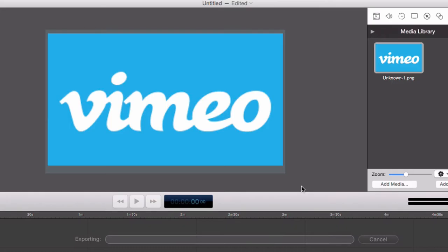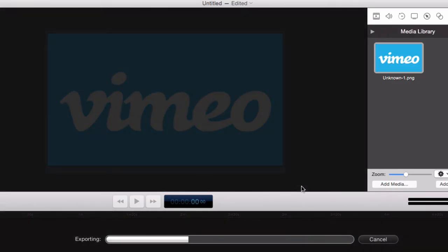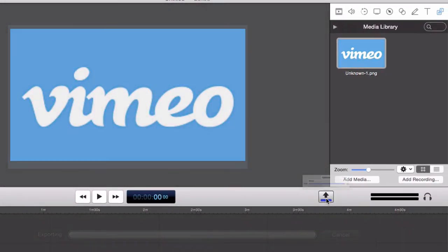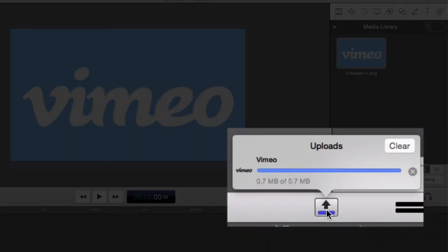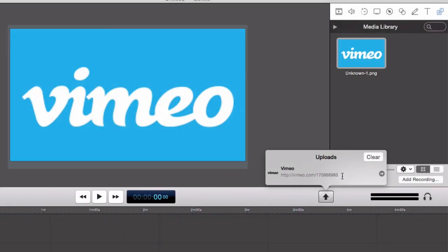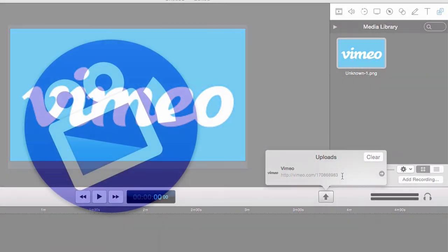ScreenFlow will now start exporting your video. When it's done exporting, it will automatically begin the upload process to Vimeo. You can view the progress of your upload by clicking on the Upload Manager. When it's done, you will see a link directly to your published video on Vimeo.